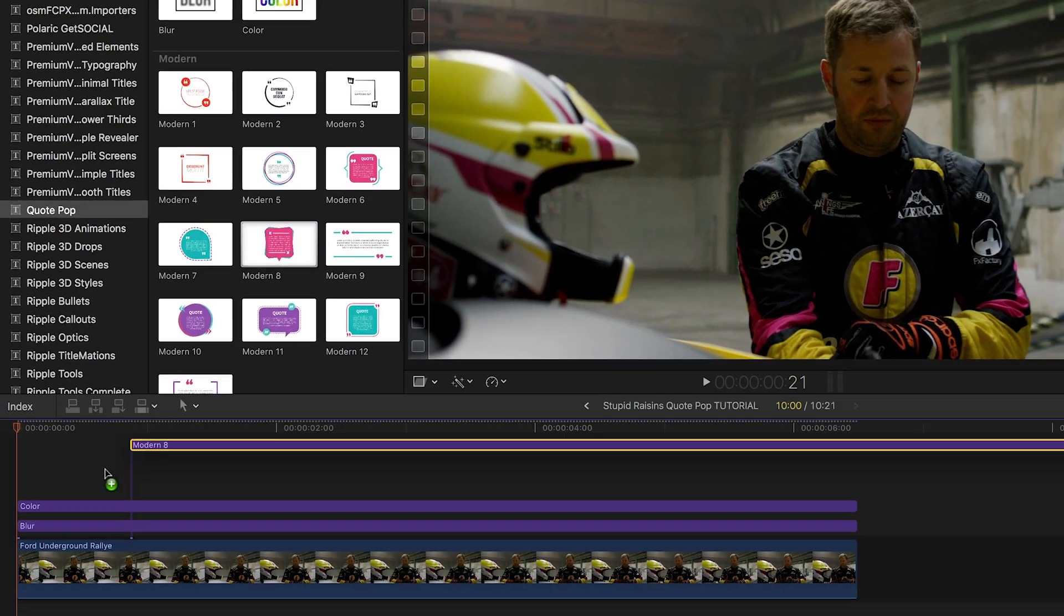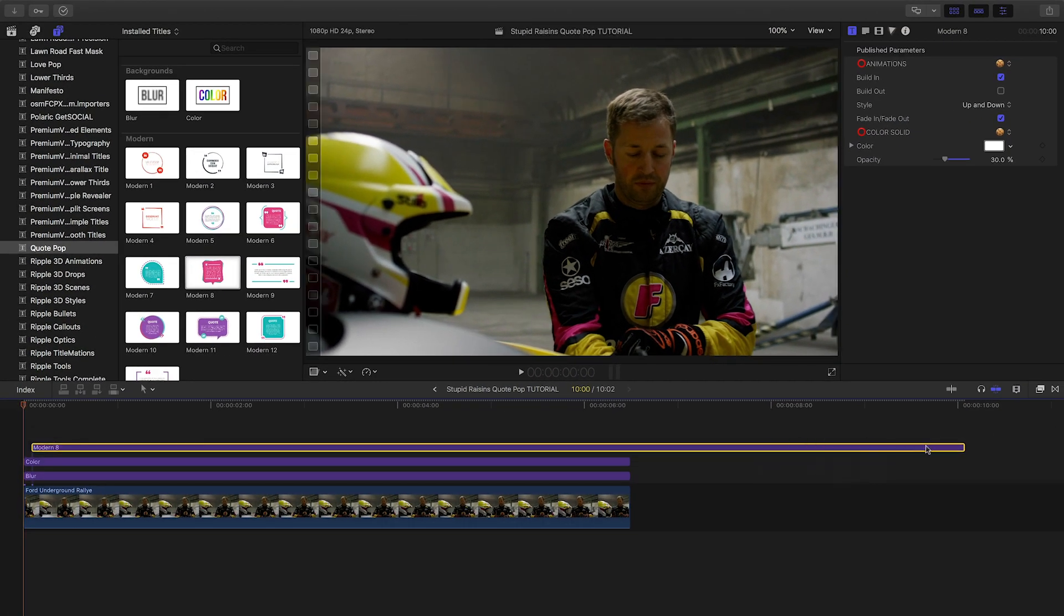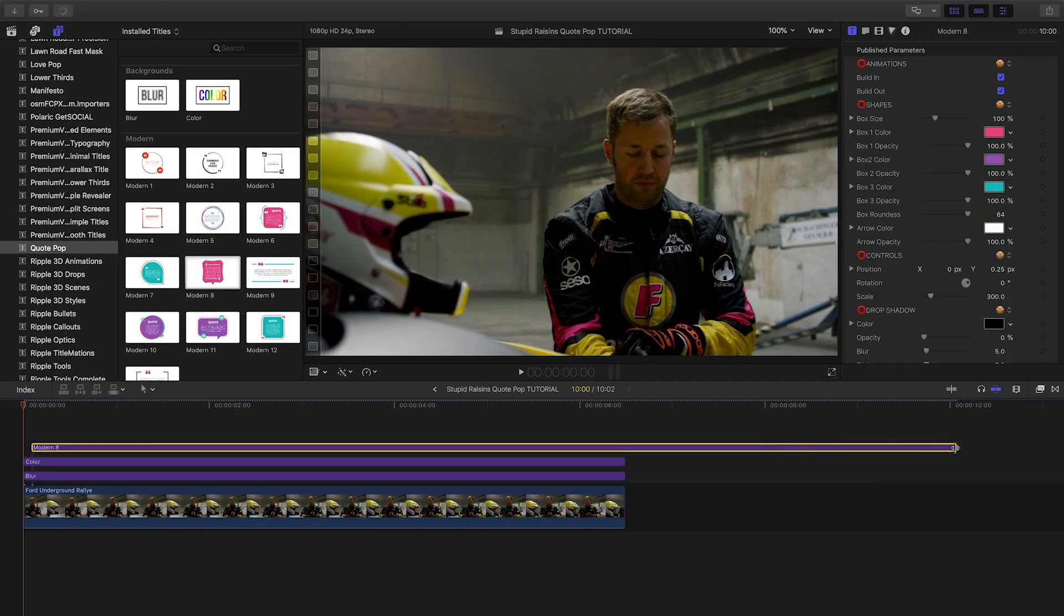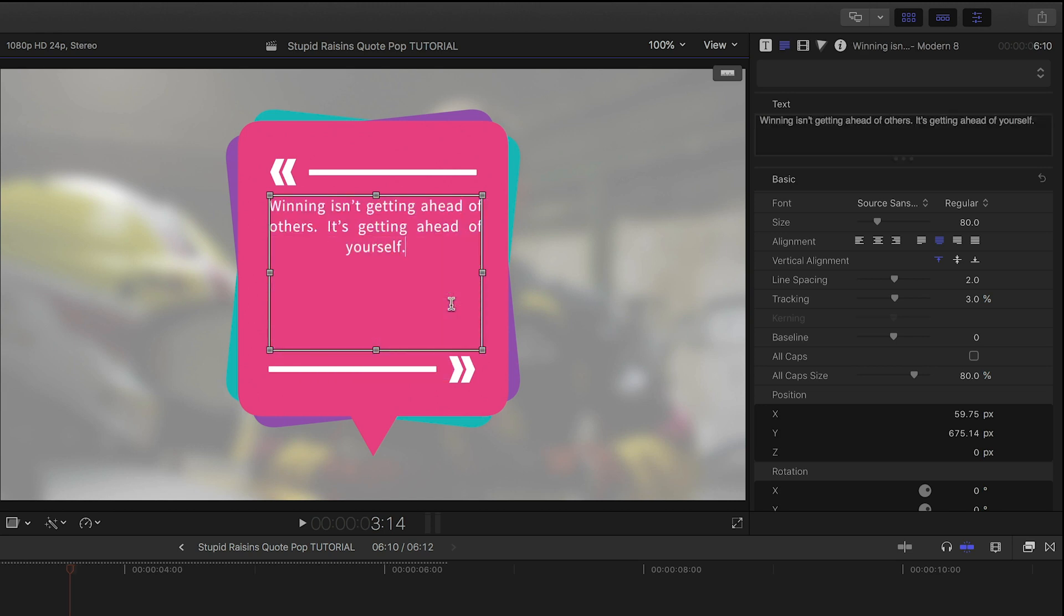Let's take a look at how it works. I'll drag the title on top of everything. First off, I can customize my text right on screen or in the text inspector of the title.